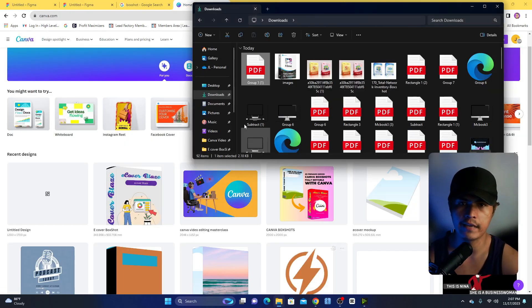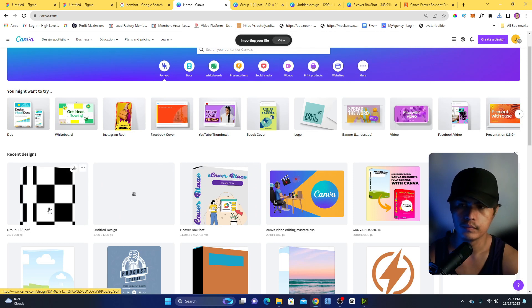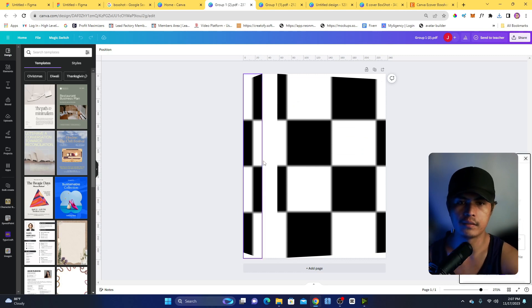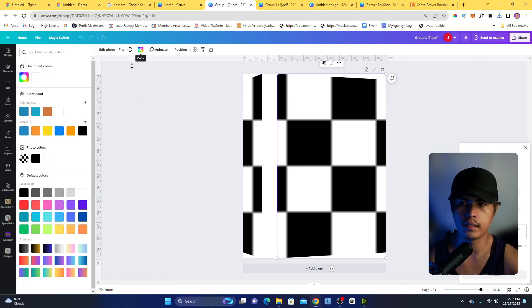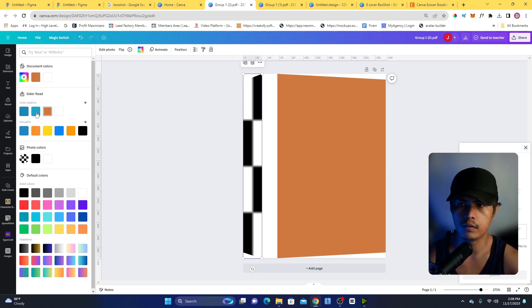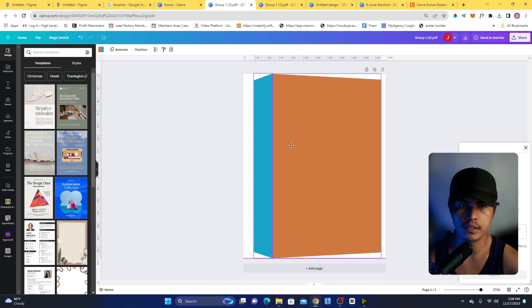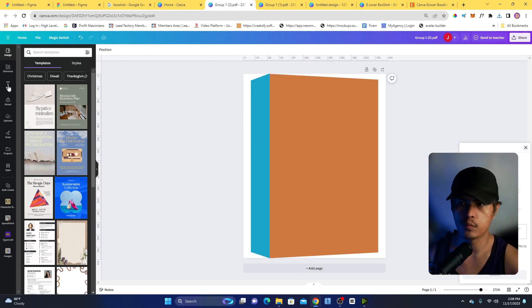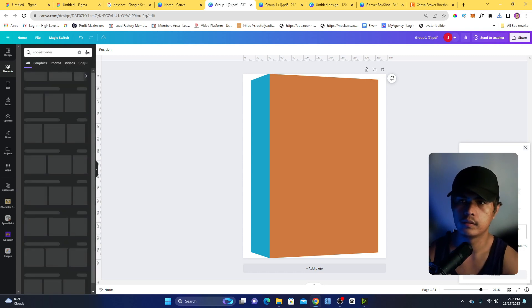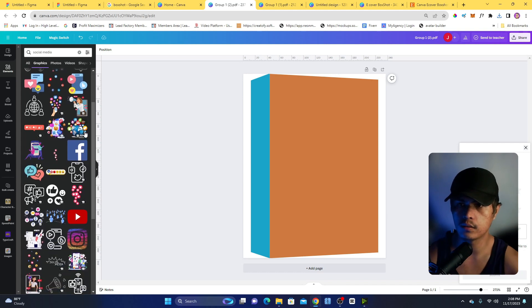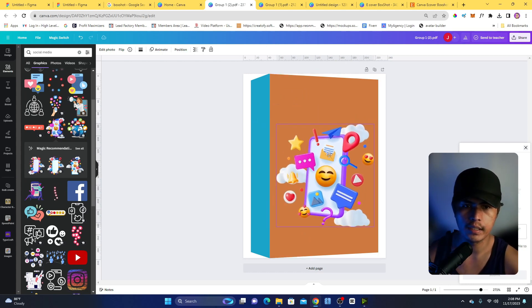Now all you have to do is upload this inside your Canva account. Click on the uploaded file and you'll have the frame available. You can change the colors of each face, move them around, and center them. You can also add elements — for example, go to Graphics and search for social media icons, then add one to the design.